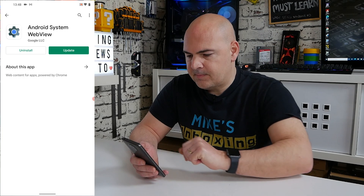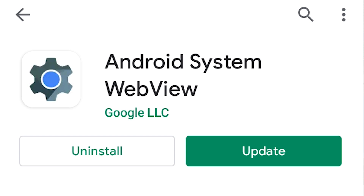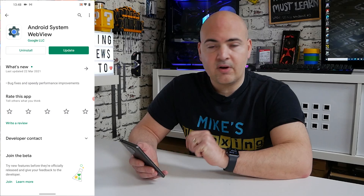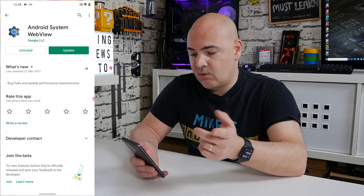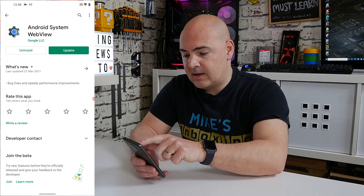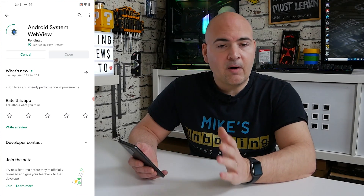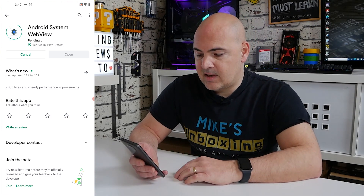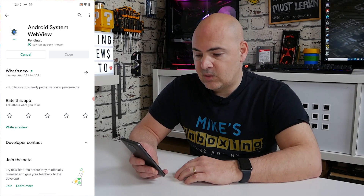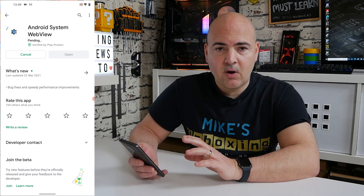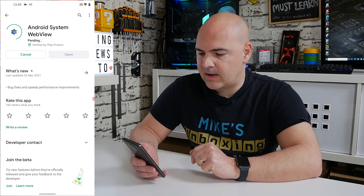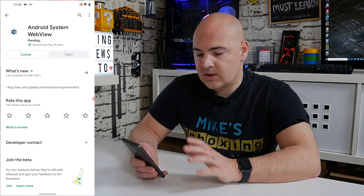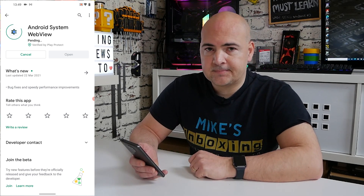Click on that and at the very top you can see there's a cog icon — it says Android System WebView, made by Google LLC. Click on that one and as you can see on my screen I've got the option to either uninstall it, which we definitely don't want to do, or update it. Click the update button and that will upgrade in the background. Just wait for it to do its thing — you'll see a pending marker or a loading icon.